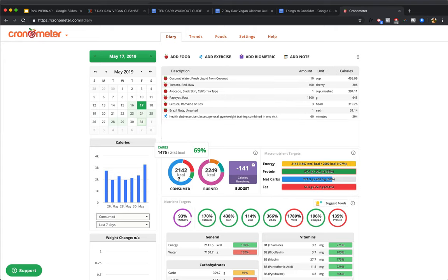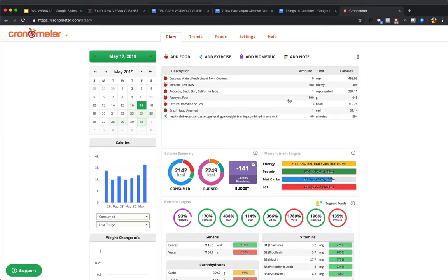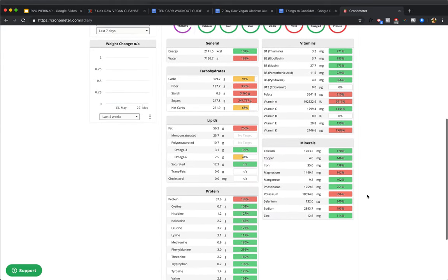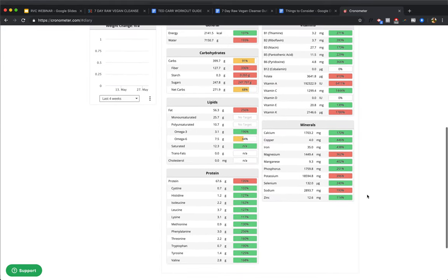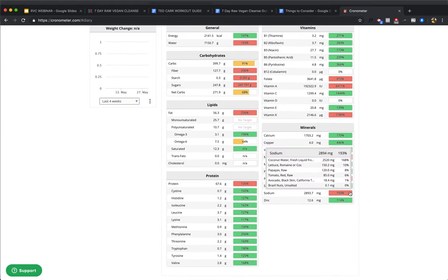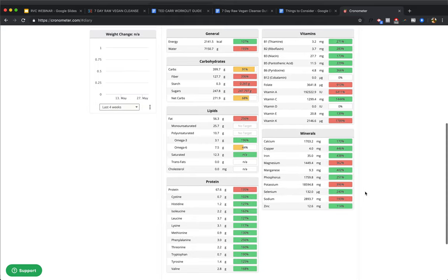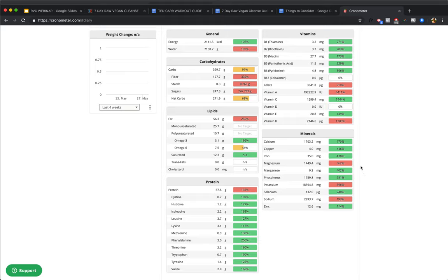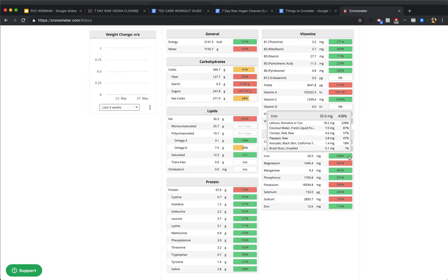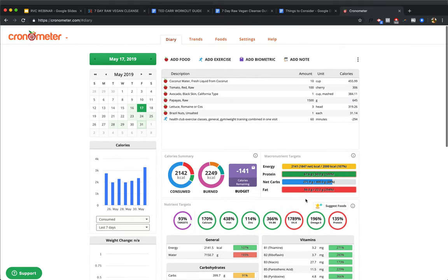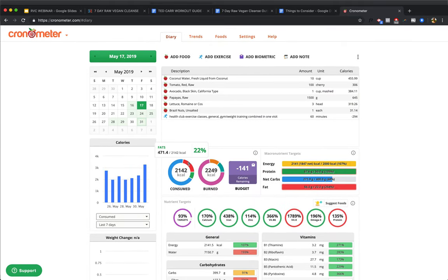Next day, we've got another, about 2,100 calorie day. 10 cups of coconut water, so super high water content. 100 cherry tomatoes, we've got an avocado, we've got 645 calories worth of papayas, which is approximately, I'm guessing, about six papayas, maybe seven papayas. Three heads of romaine, so a lot of romaine today, but notice there's no spinach. And then we got a Brazil nut. I went to the gym for an hour. And here we've got everything once again. Look at that. Plenty of sodium this time, coming from the coconut water. And yeah, plenty of iron coming from the lettuce. And 67 grams of protein. And this day is 22% of your calories coming from fat.